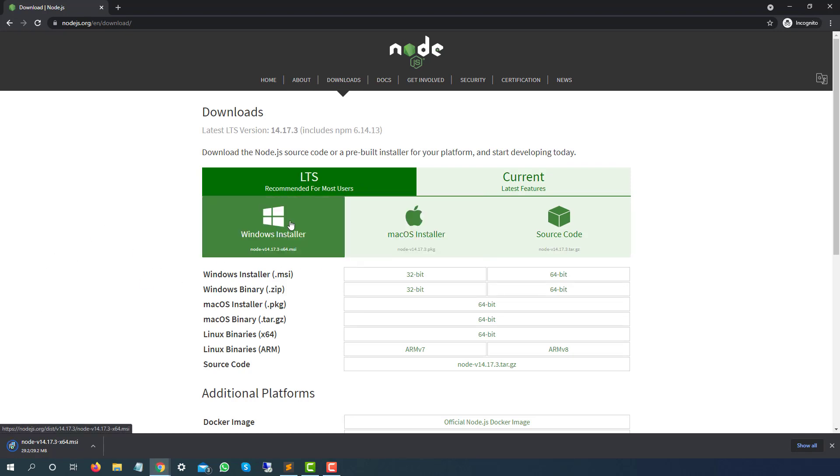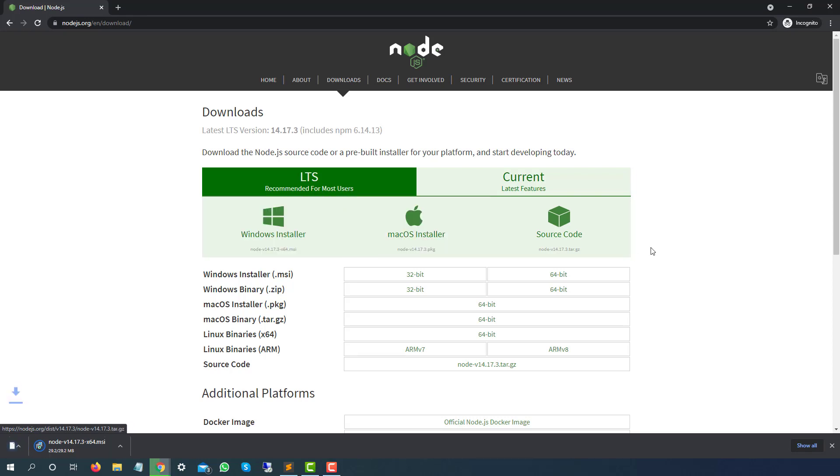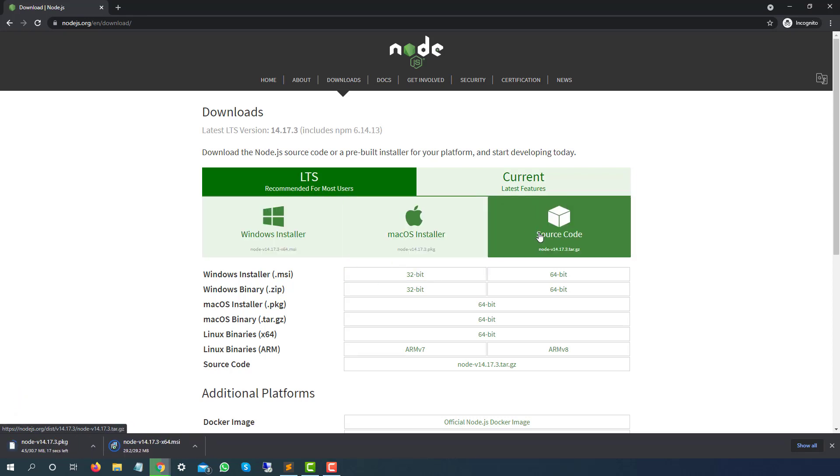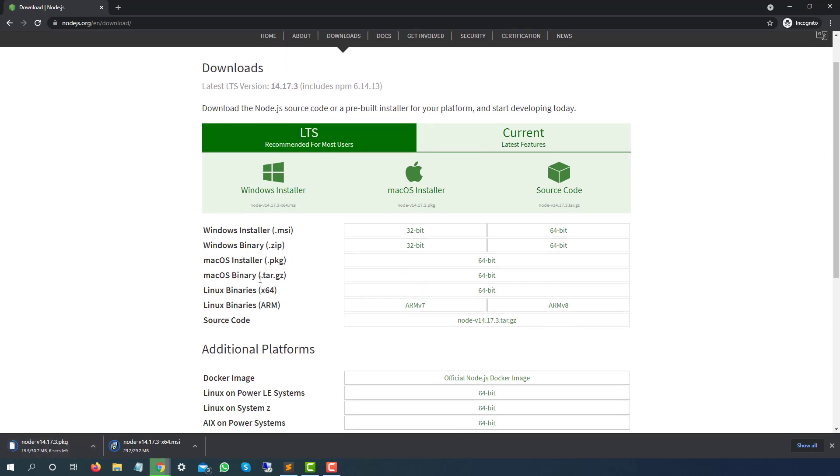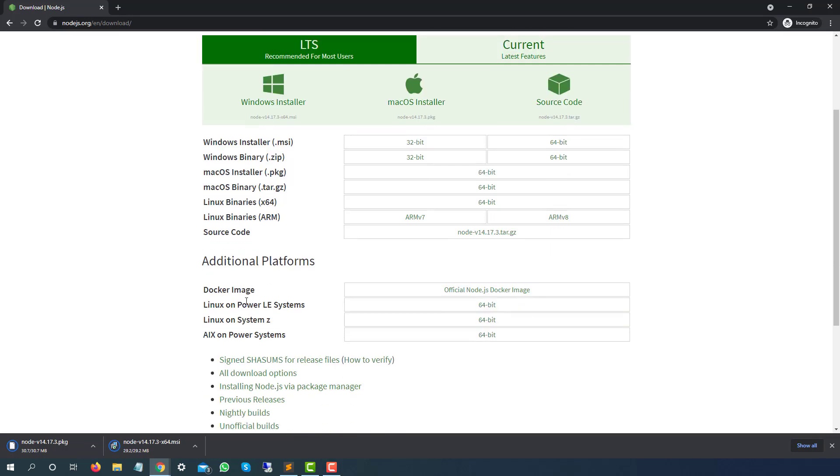For different operating systems, you have different options. If you're using Windows, Mac, or different operating systems, it will automatically start downloading. They have multiple options for Windows: MSI, zip file. For Mac, they have .pkg file, .tar, .gz, and same for Linux. If you come down further, you can see Docker images as well. It depends on your requirement—you can download the respective one and start using it. Right now, we are using Windows, so I have downloaded this MSI file.